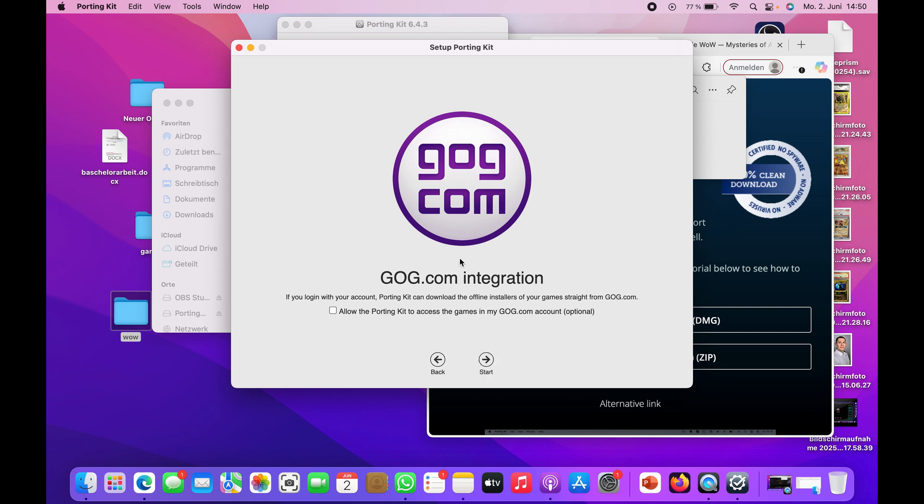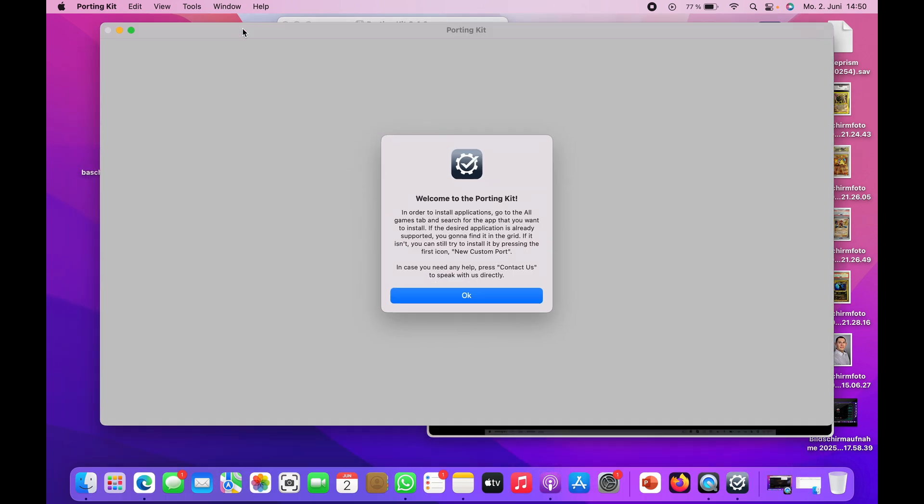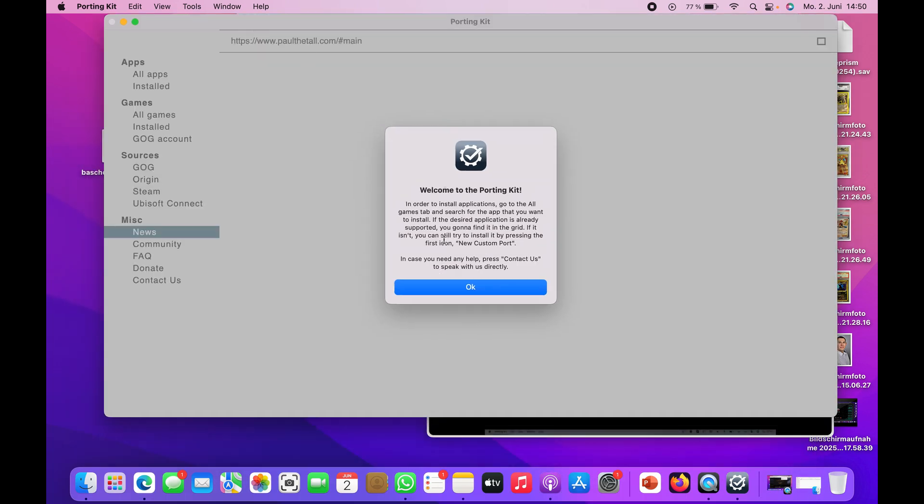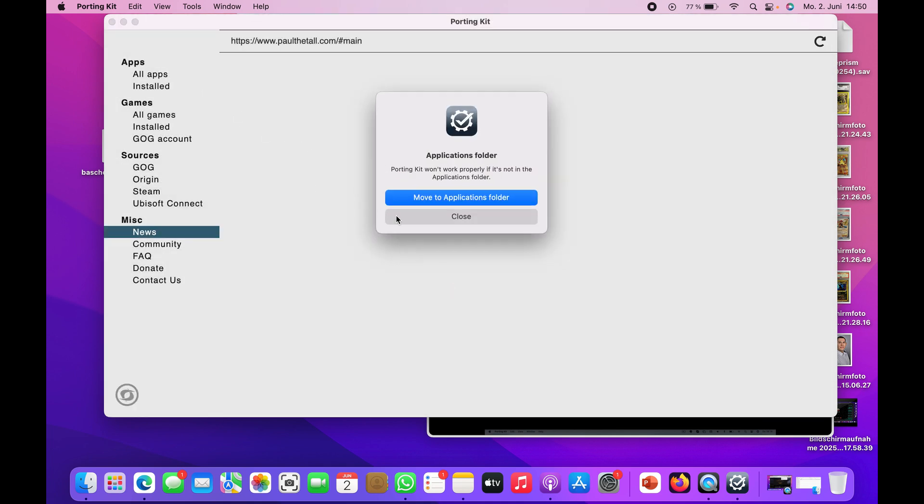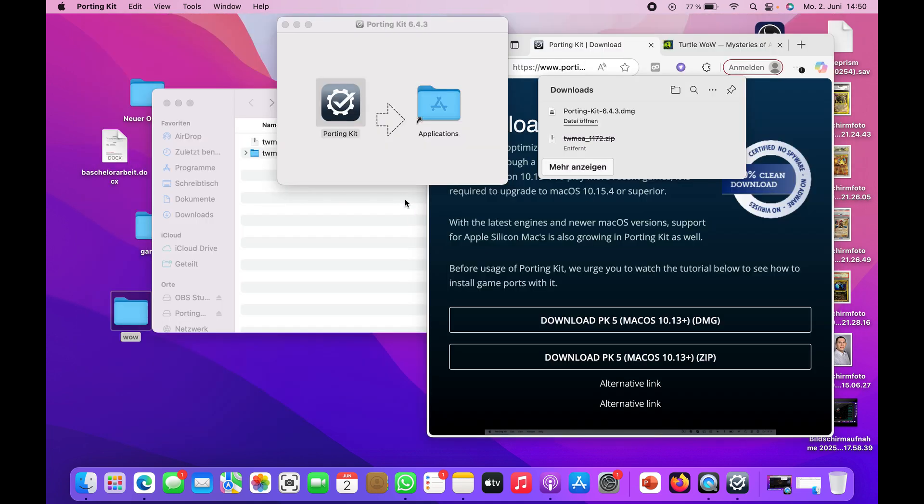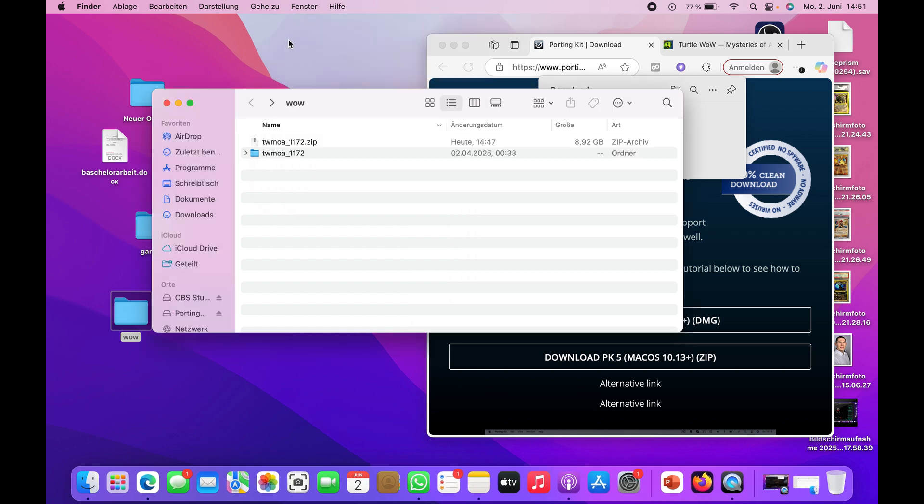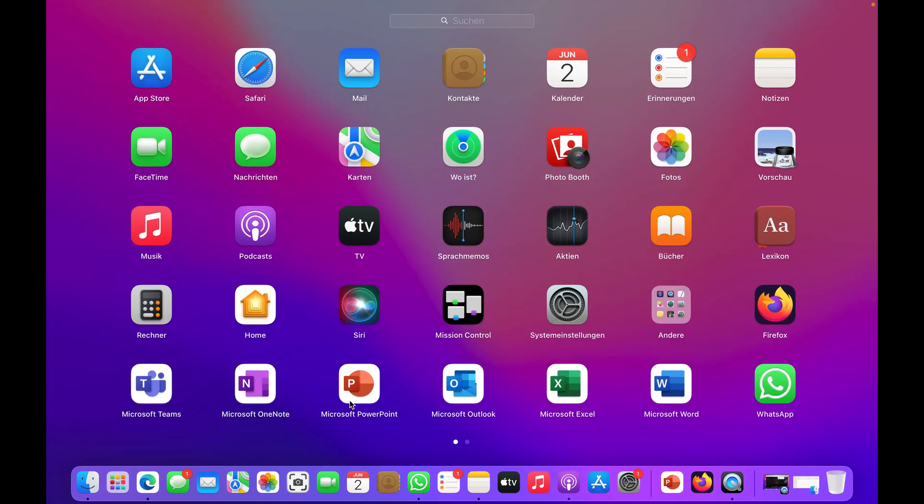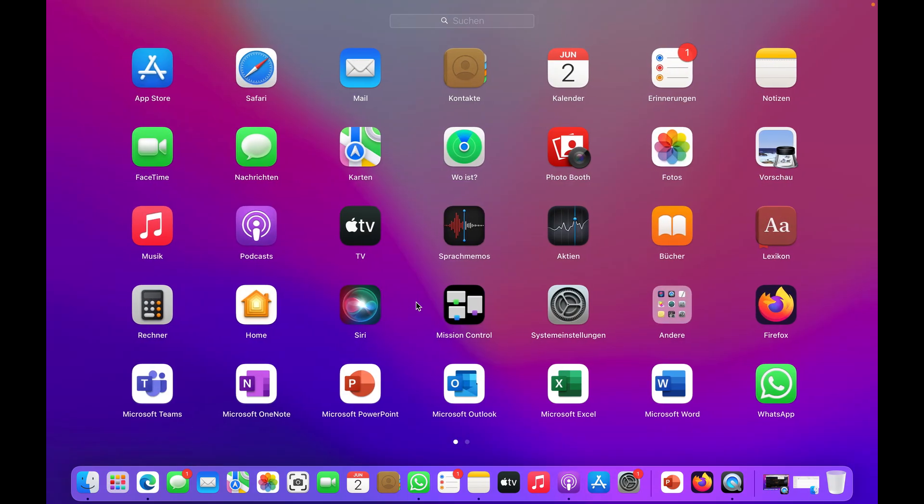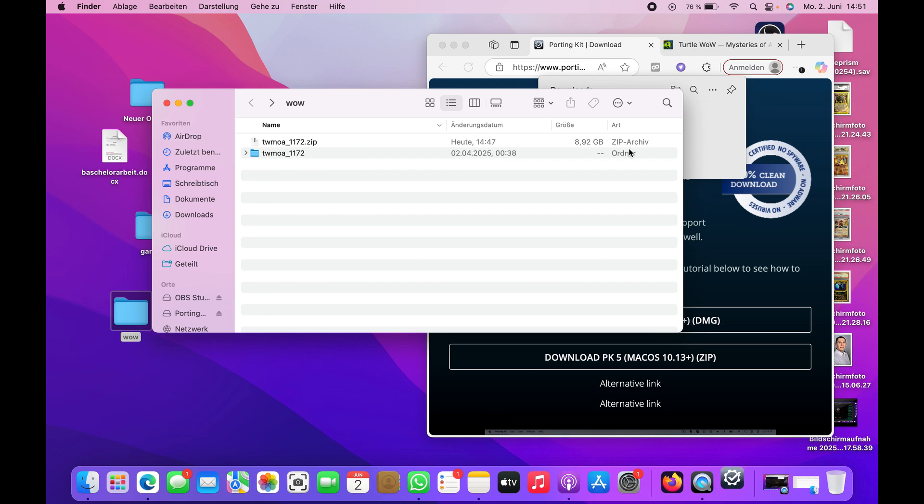You don't need GOG if you don't know it. It's also a platform where you can play video games, and this software is connected with it. After you're done, close it and let's go again into Porting Kit.